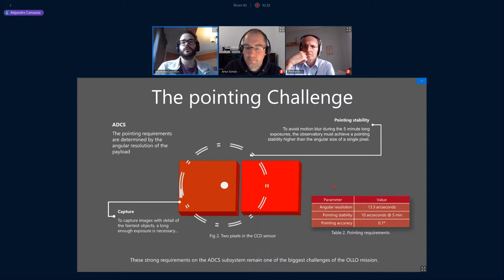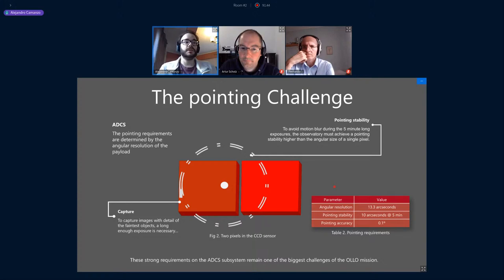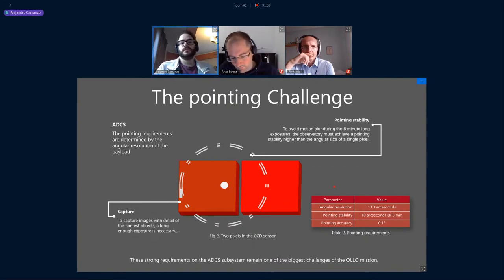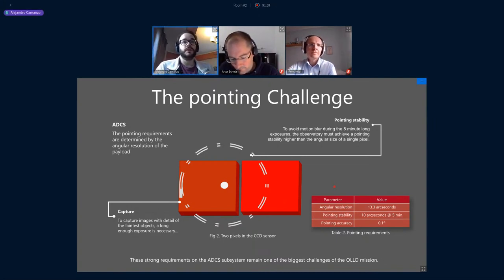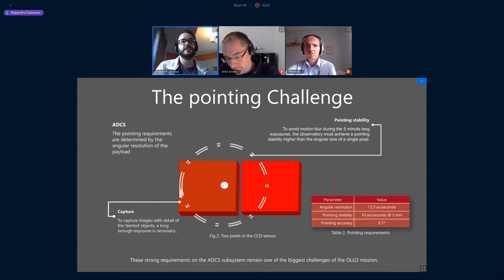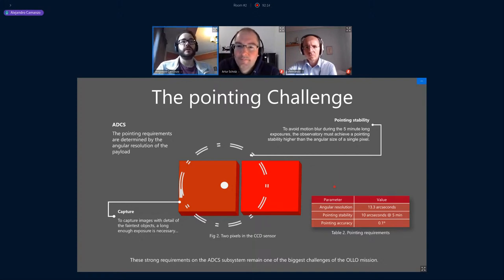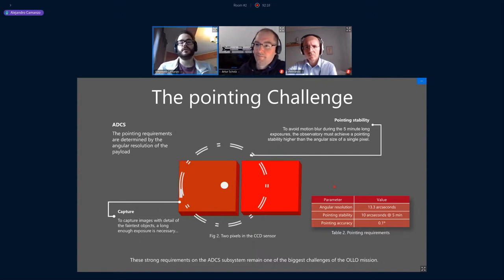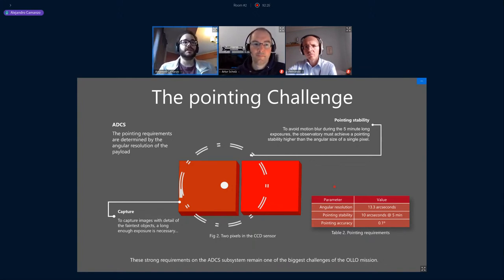To avoid motion blur, the pointing stability must be equal to or better than the angular resolution per pixel — around 10 arcseconds — sustained over the full five-minute exposure. This is a very stringent pointing requirement needing better sensors and good actuators, with three-axis stability throughout. For pointing accuracy, we have a target like the Andromeda Galaxy, nearly 5 degrees in angular size, setting an accuracy requirement of 0.1 degrees — almost state-of-the-art for CubeSats.